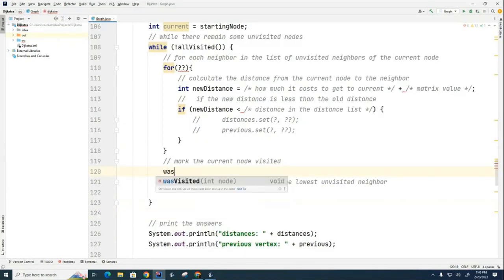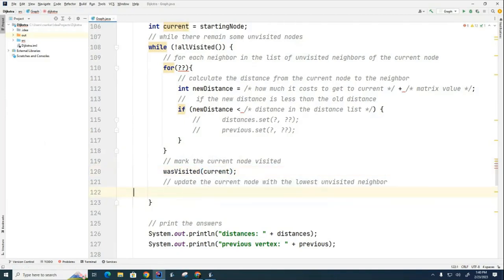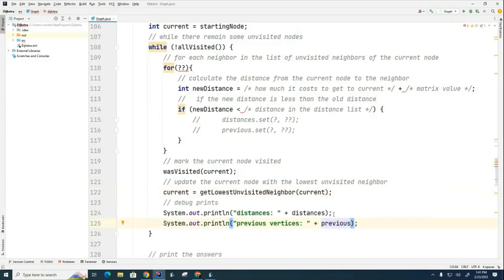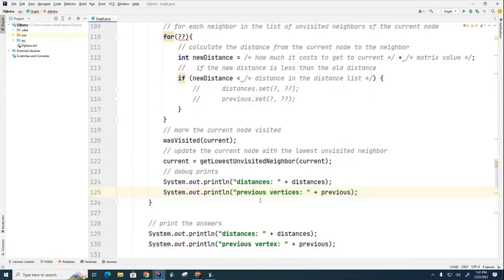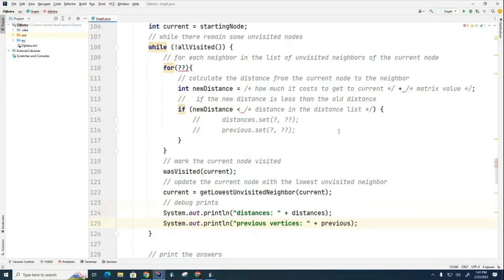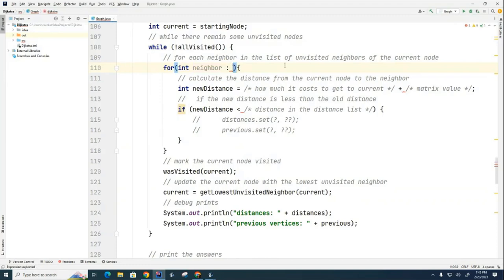After resolving the while condition, we mark the current node as visited, then update the current node. Now all that's left is to code the for-each loop body. It's extremely valuable to add debugging print statements so you can see the algorithm progress as it runs — we can turn those off later when we want final results.